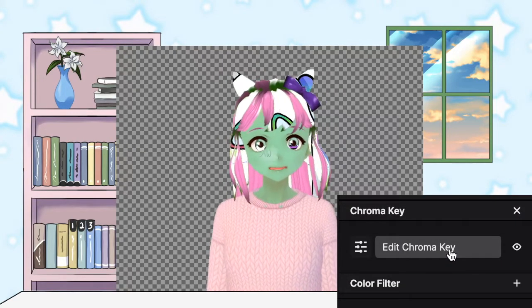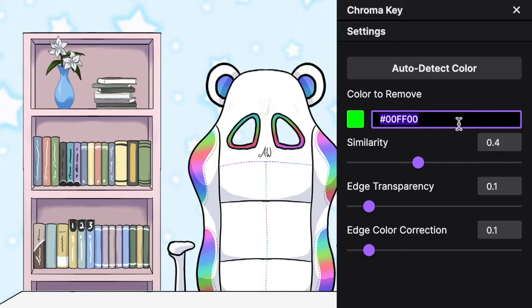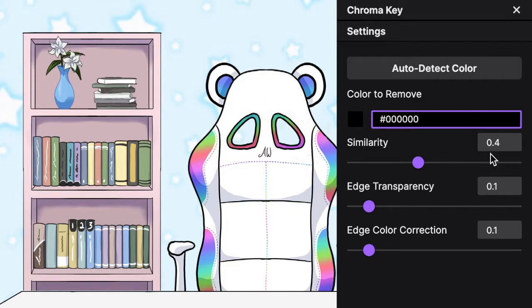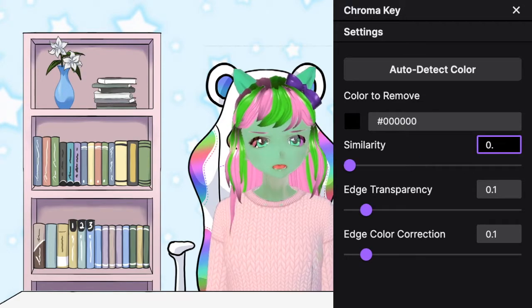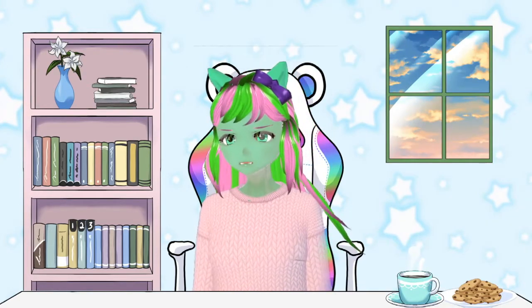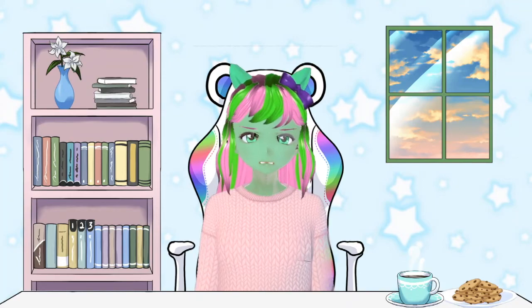So you're going to press edit chroma key and just change it. I just had it set as a black background. And for similarity, turn it all the way down. As you can see, it's not perfect yet. Some stuff is still weird.